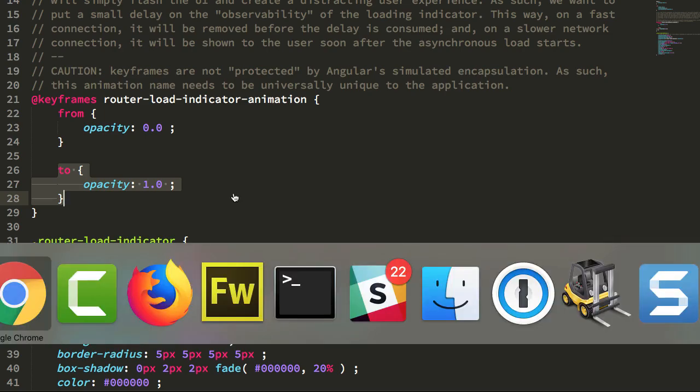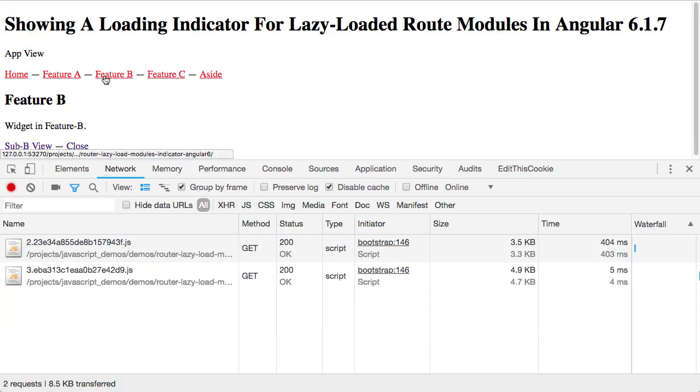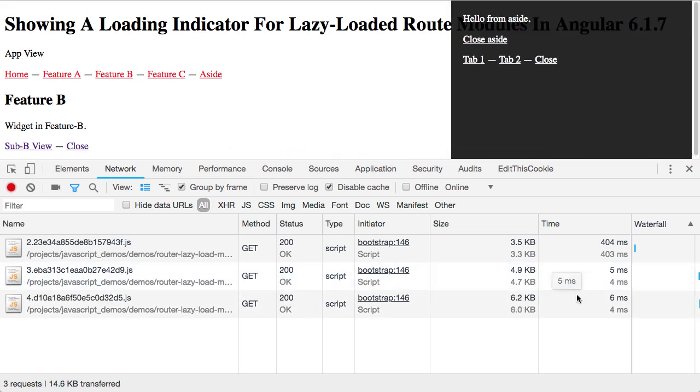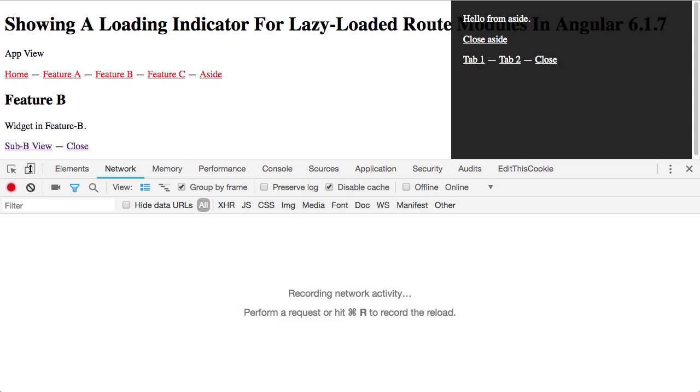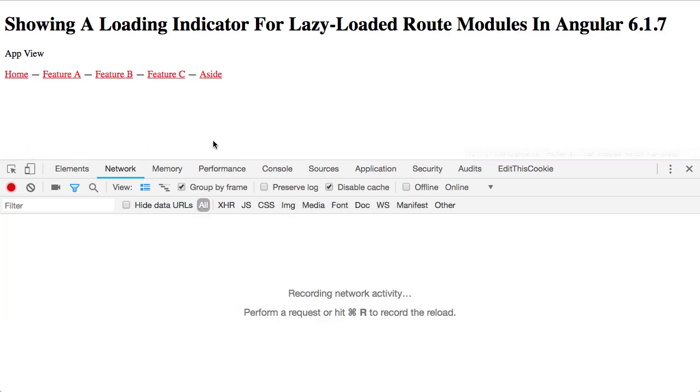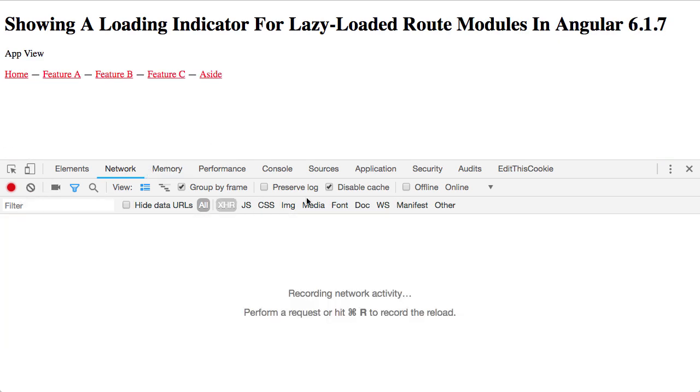So what that allows us to do is have a fast connection essentially not see things that are less than 100 milliseconds, right, we're vastly faster than 100 milliseconds.